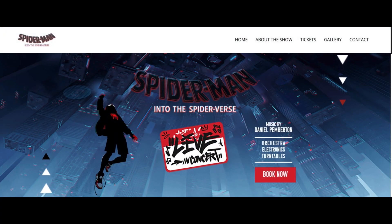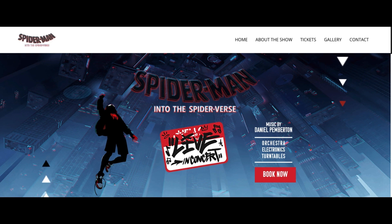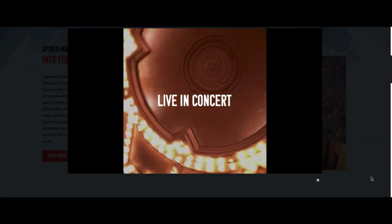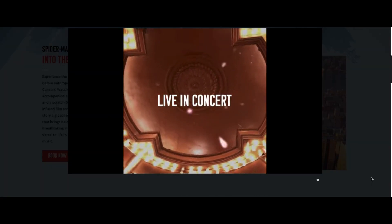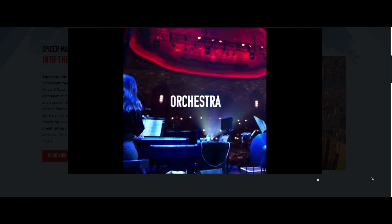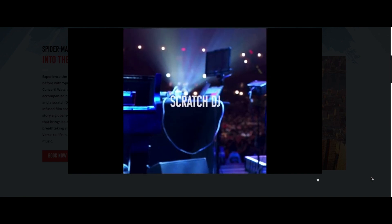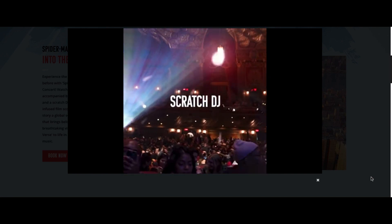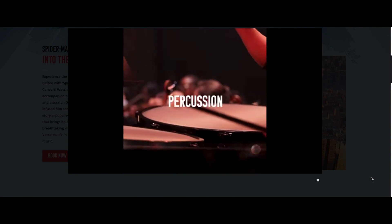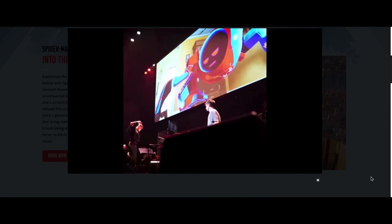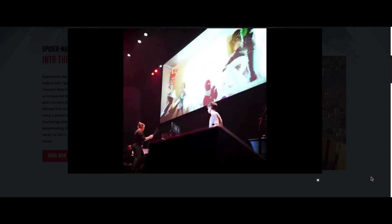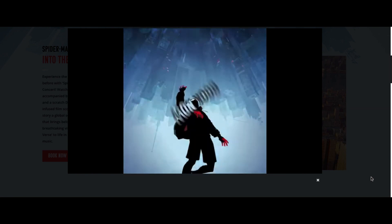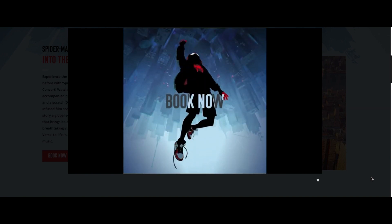Spider-Man Into the Spider-Verse Live in Concert Tour. This tour will feature a band, electronics, and a scratch DJ and turntables playing music from the score and soundtrack of the film, including songs by Post Malone, Lil Wayne, Jaden Smith, and Nicki Minaj.